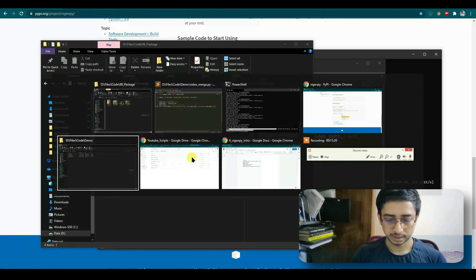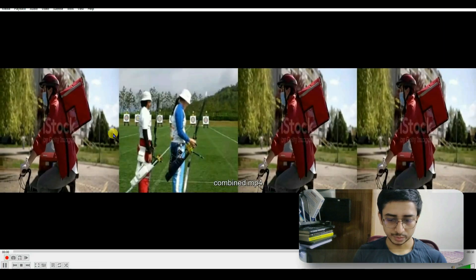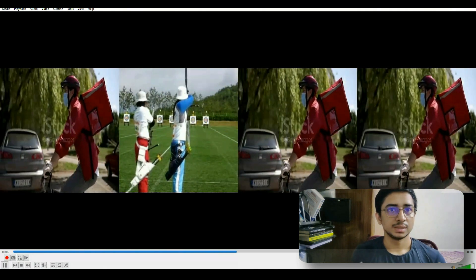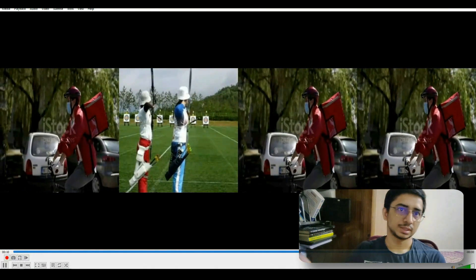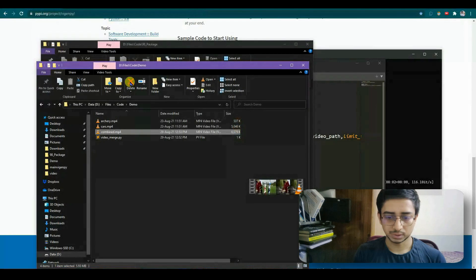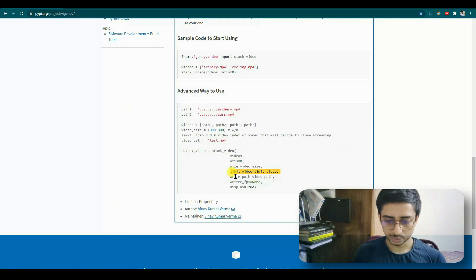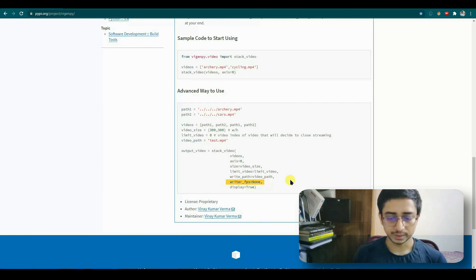The combined.mp4 file is saved. The limit is set to rcri, so when that video ends, the whole recording stops regardless of whether the second video has finished. The video is written perfectly. You can also configure 'writer_fps' — if left as default None, it runs continuously.